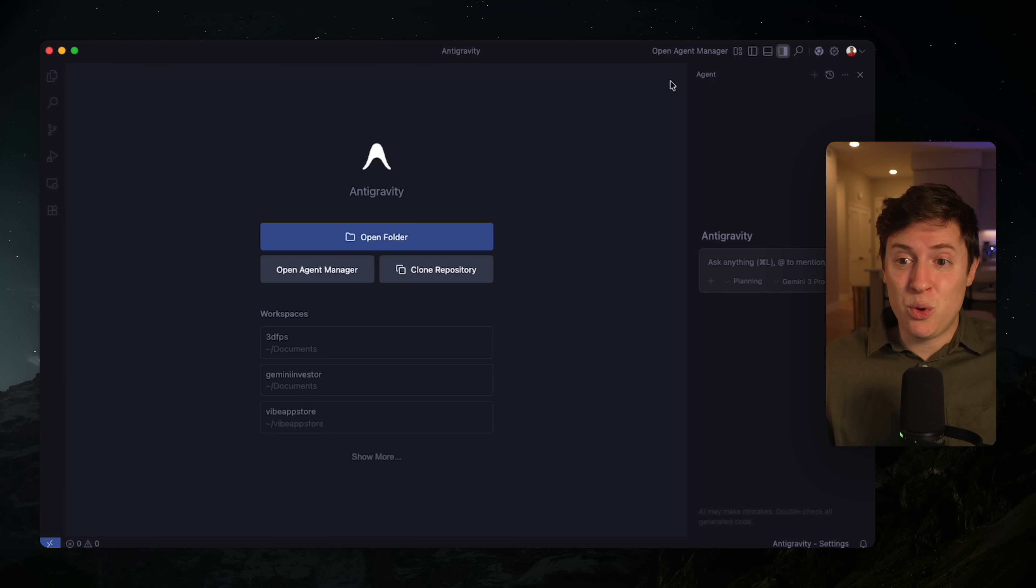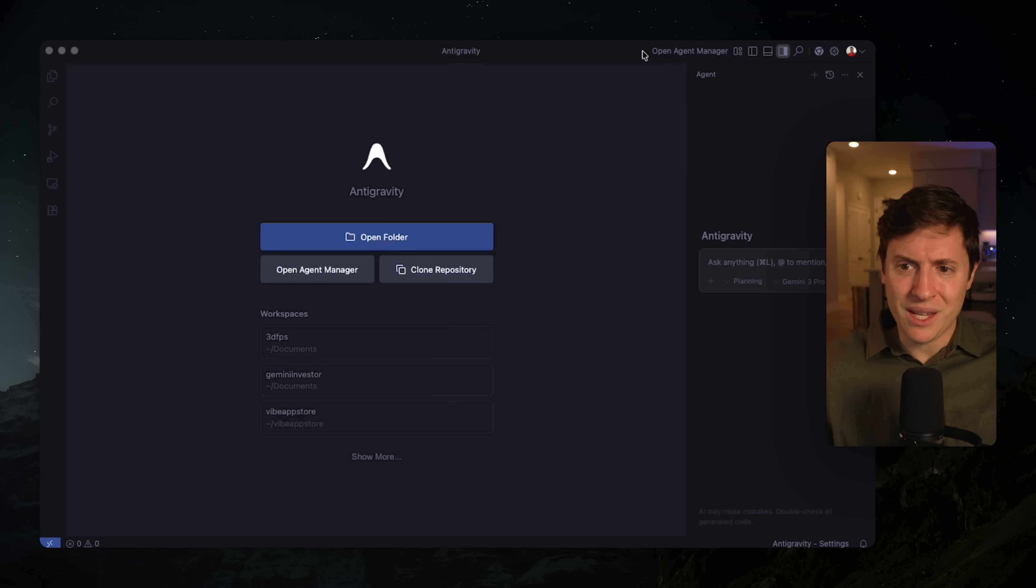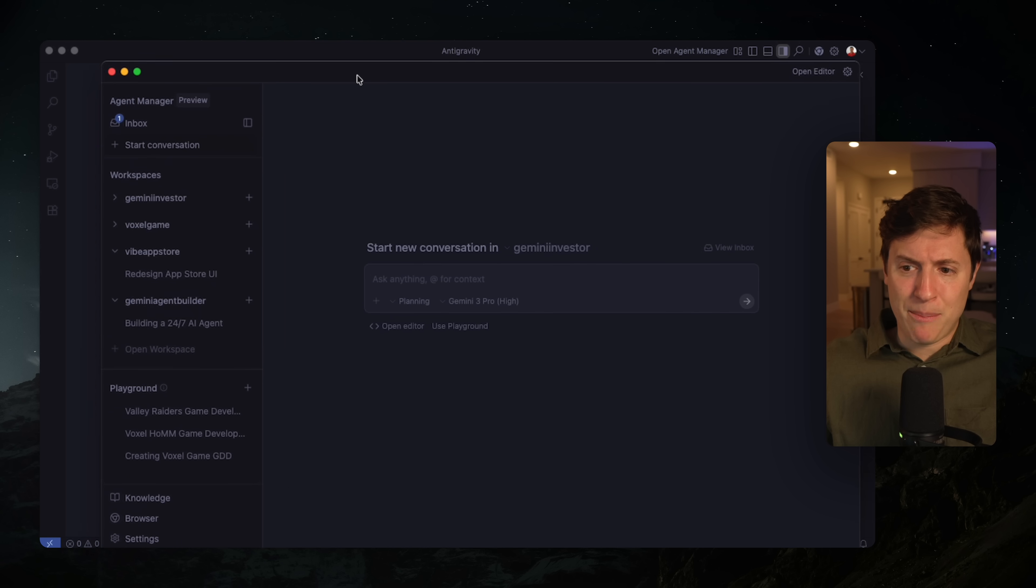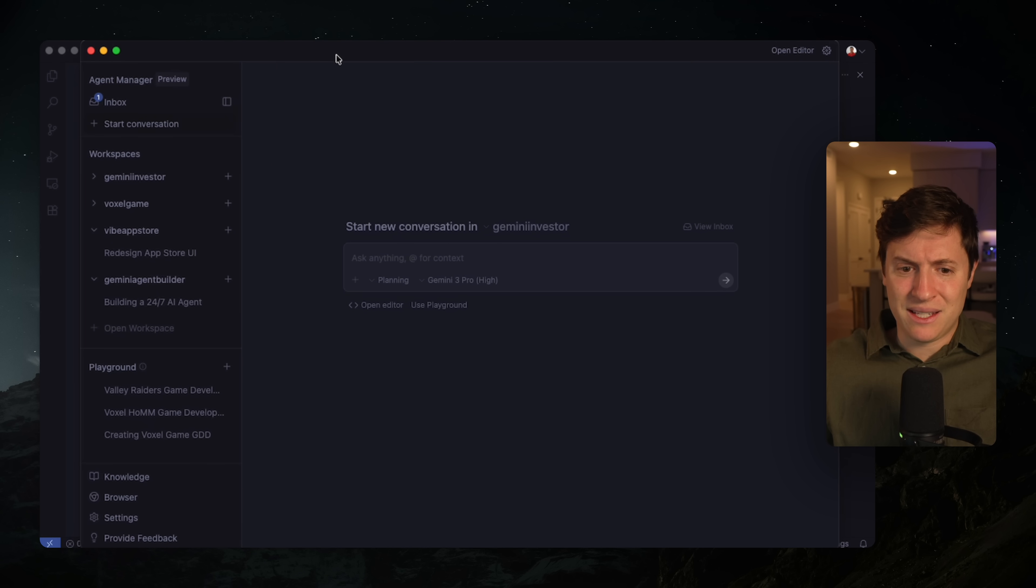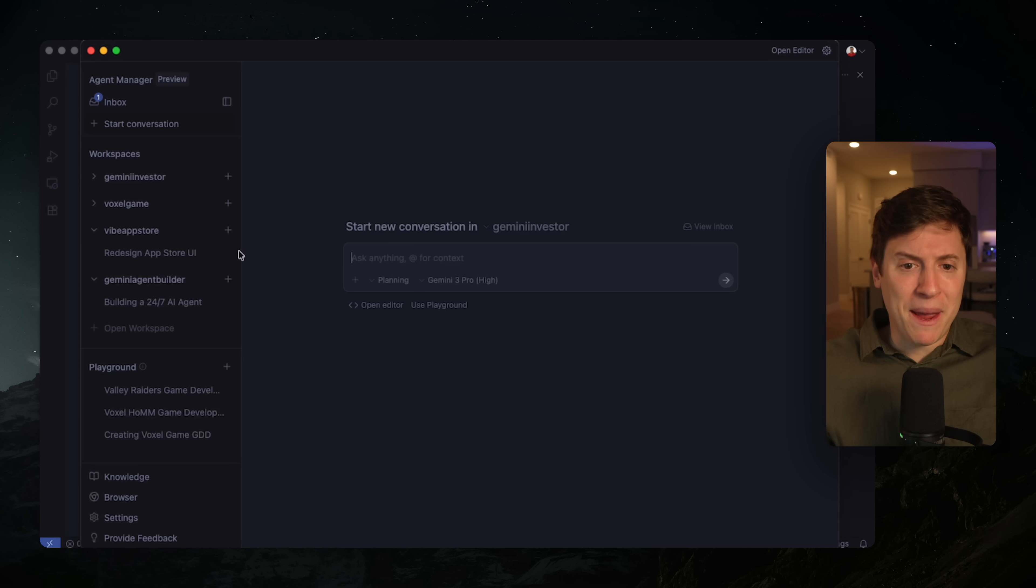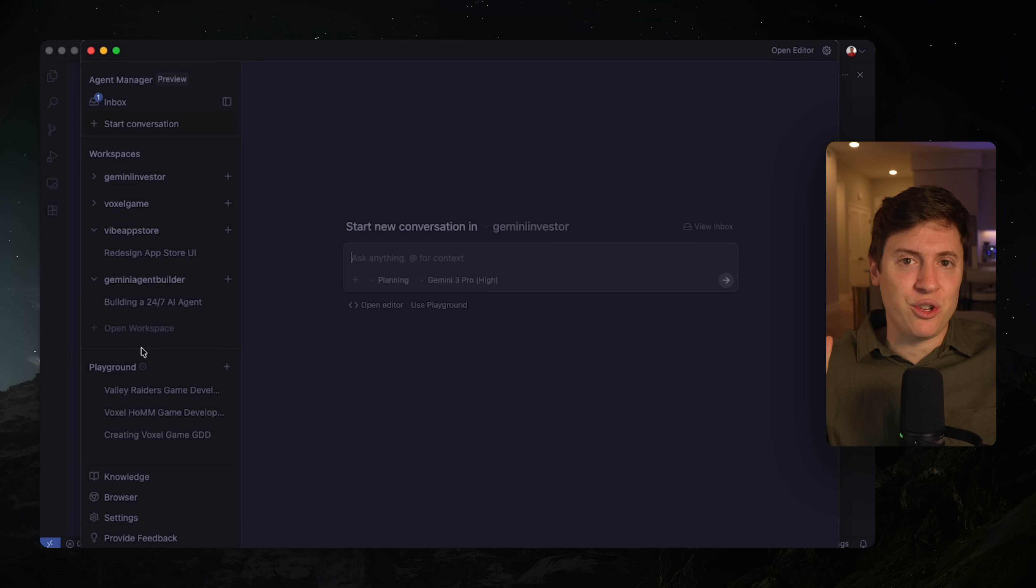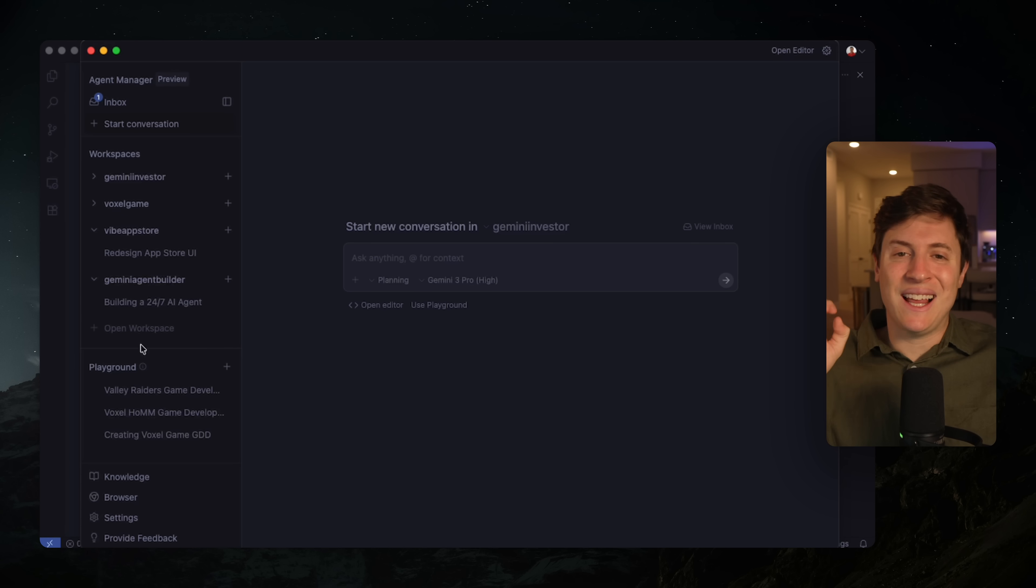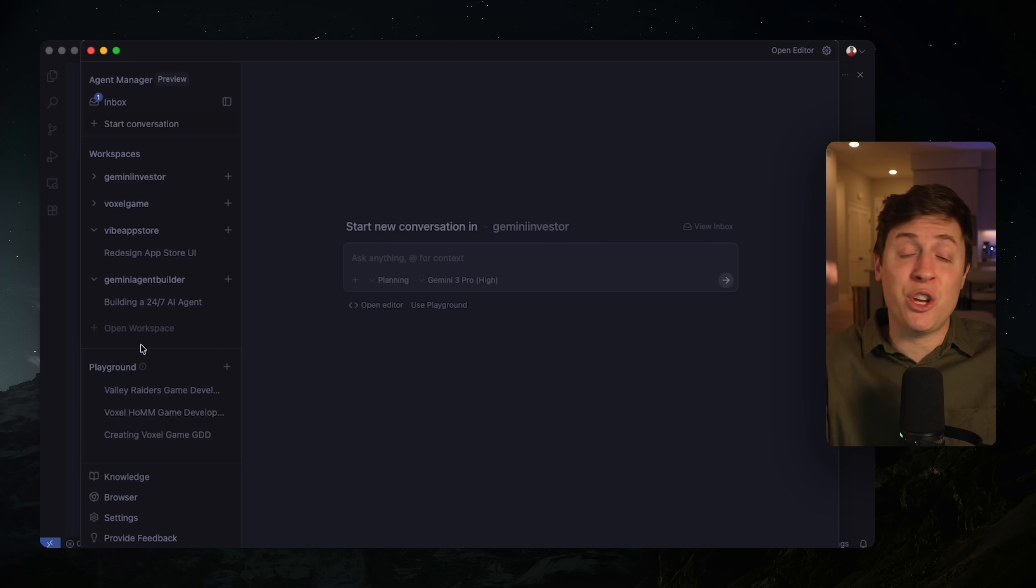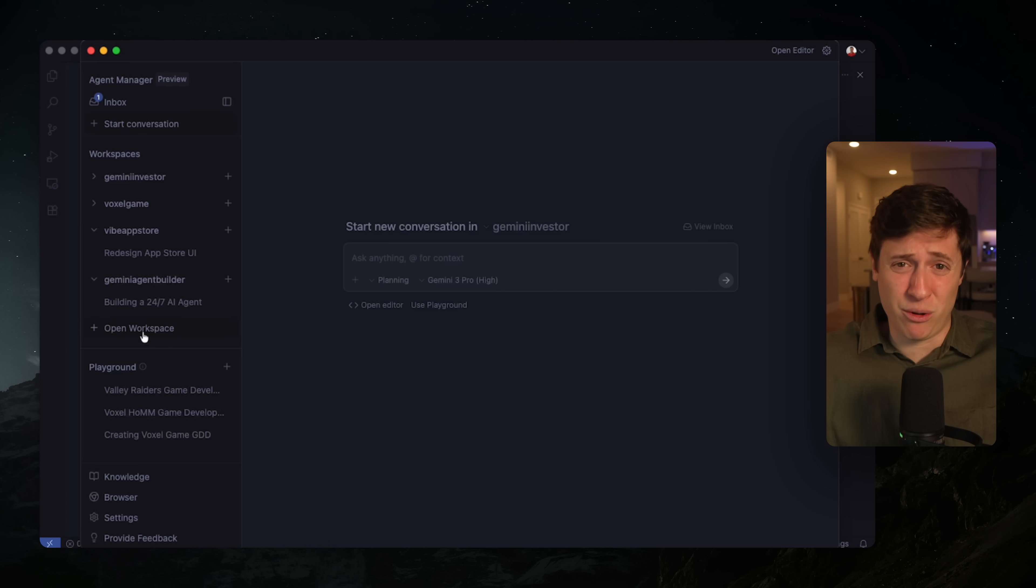What we're actually going to be doing is opening up this agent manager here. This is where the true magic of Antigravity lives. Click that and that is going to pop open this agent manager here. The workflow I'm about to show you involves workspaces, the agents inside the workspaces, as well as the playground. These are things incredibly unique to Antigravity.